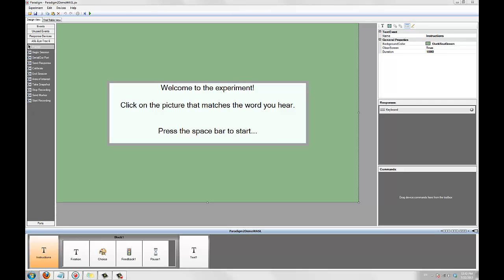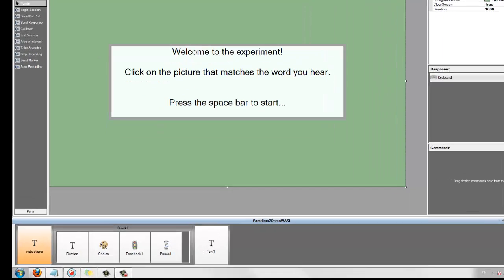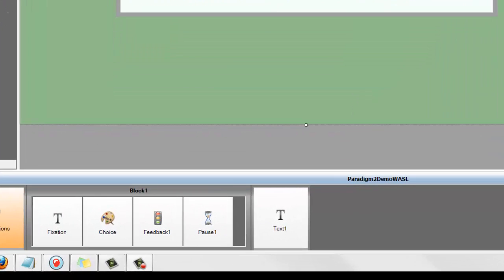Now that we have our port enabled, let's add the first ASL element, the begin session element. Begin session is typically added to the experiments command area, which you can access by clicking on top of the event sequence.